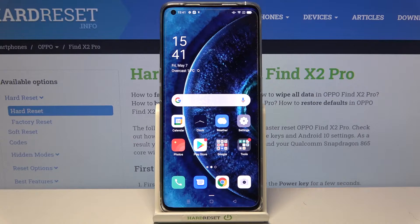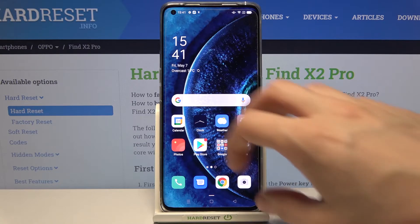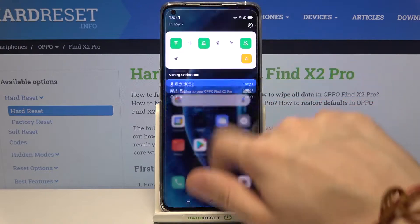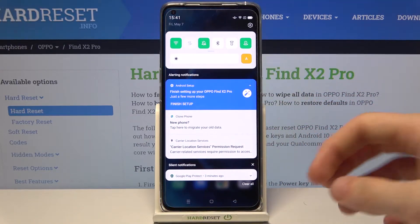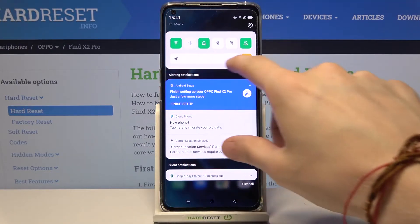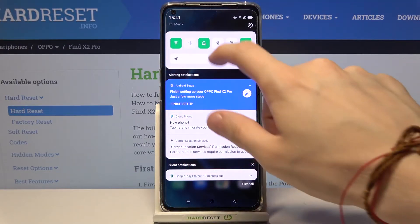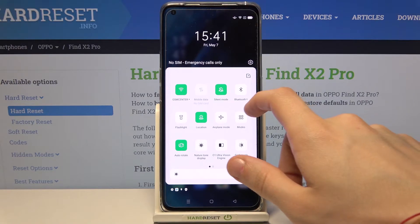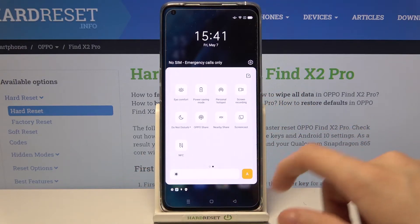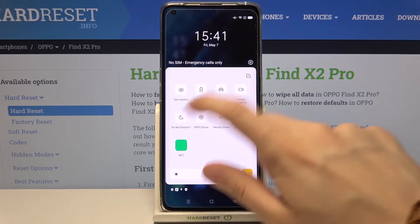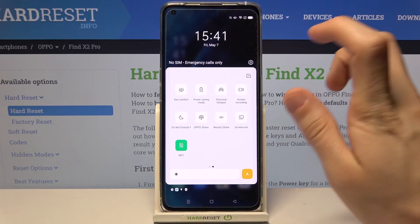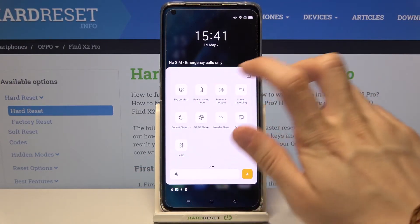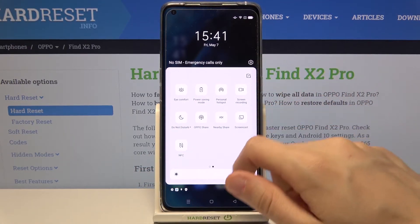First we have to open up the notifications bar. We do that by swiping from the top to the bottom like this. Now we have to expand this section right here. Now swipe to the left, tap on NFC to enable it, and tap on it again to disable it.